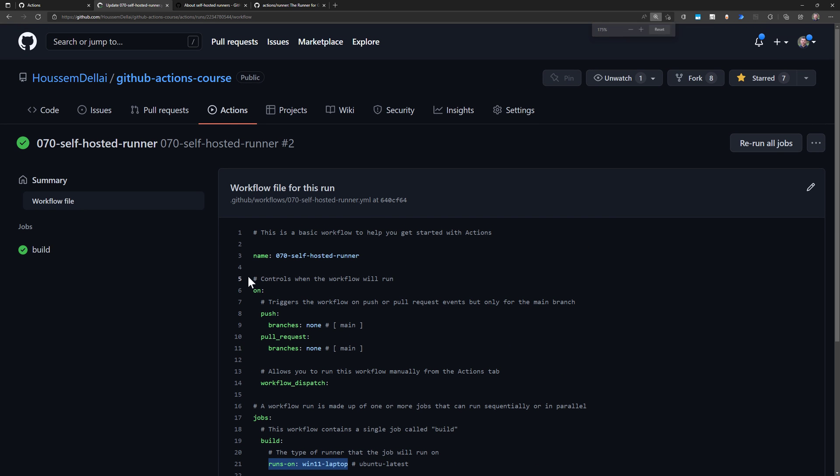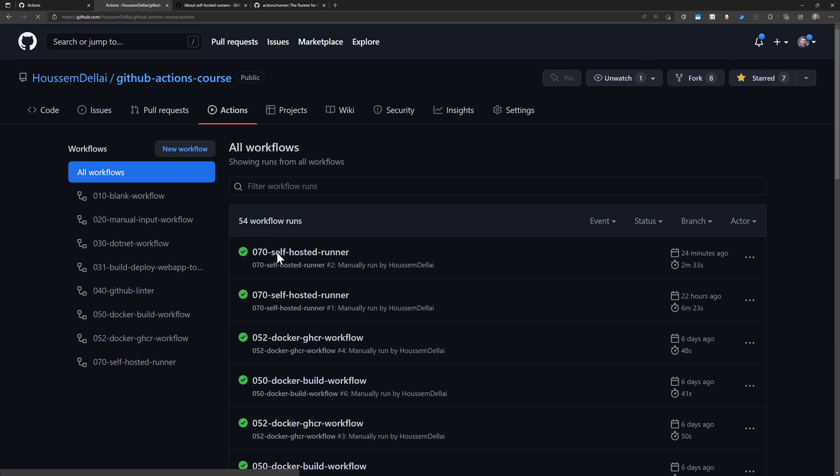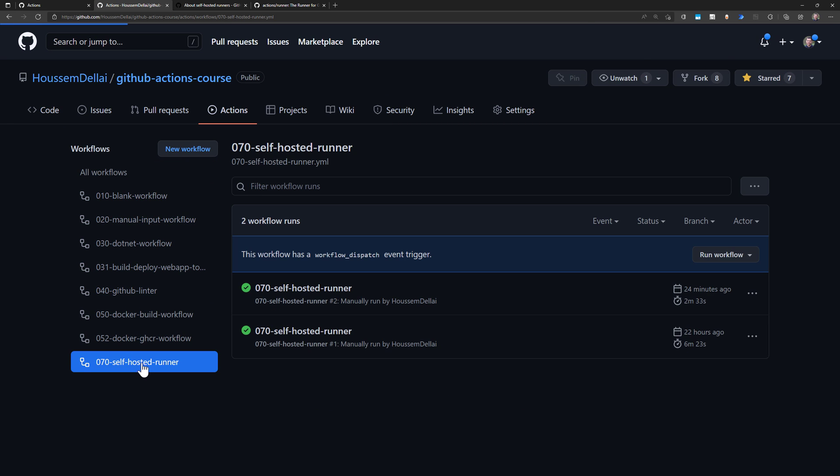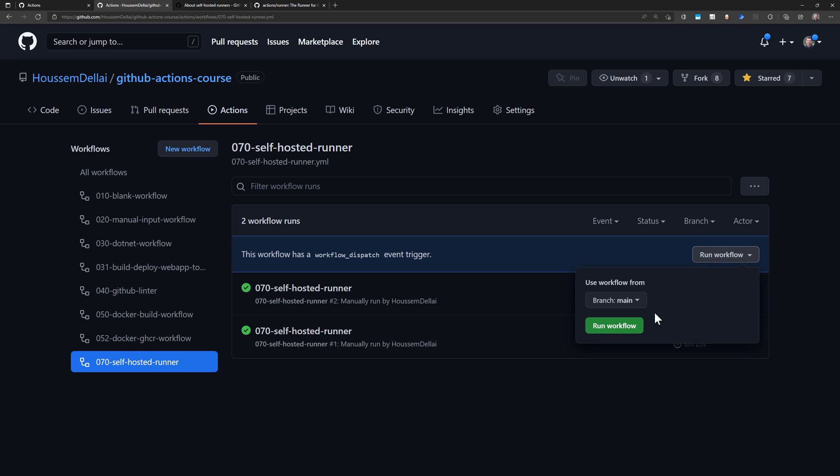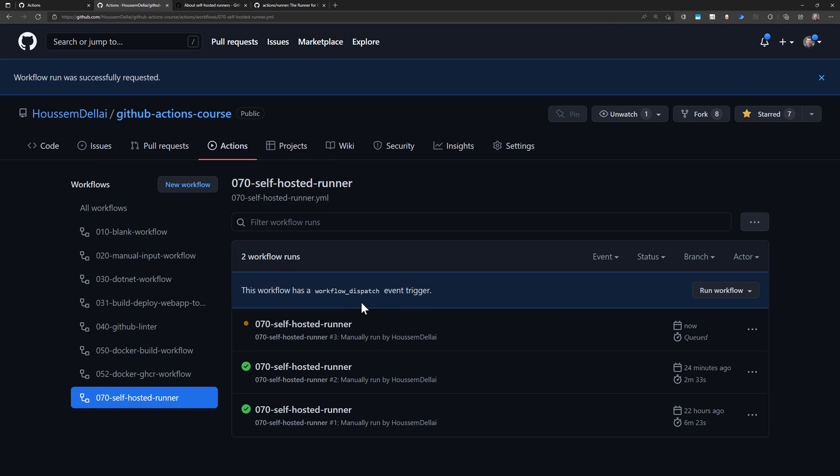Now I'll go to actions and I'll schedule a build or schedule running this workflow, which is this one here, self-hosted runner. I'll hit run workflow. And it started provisioning.